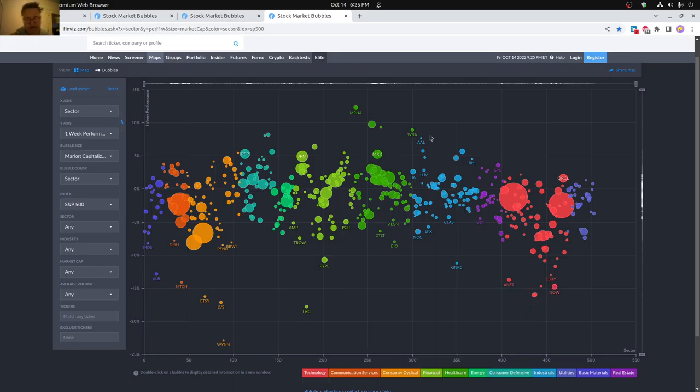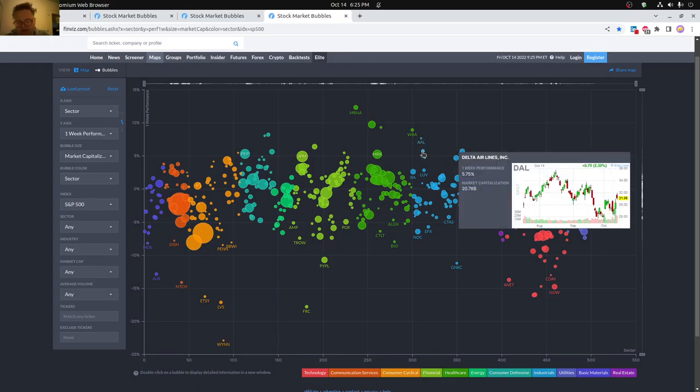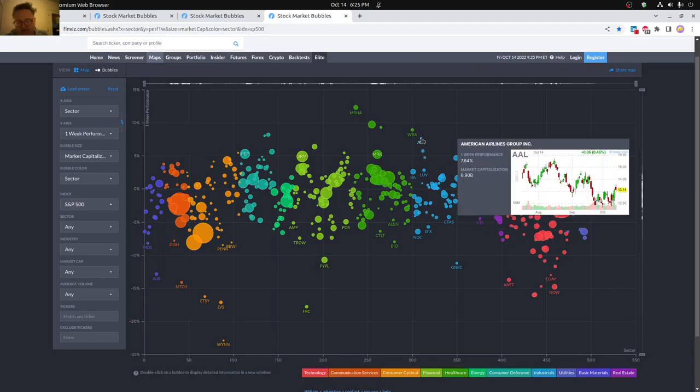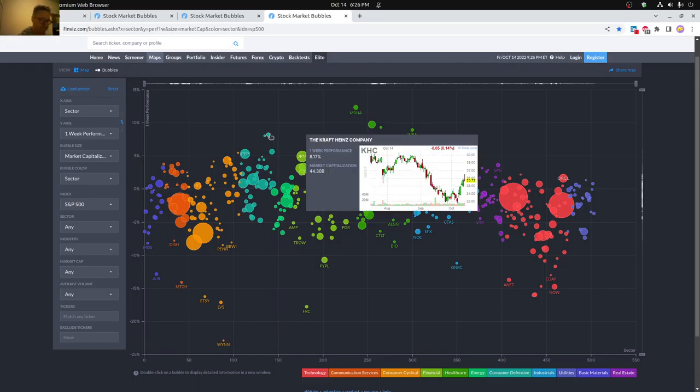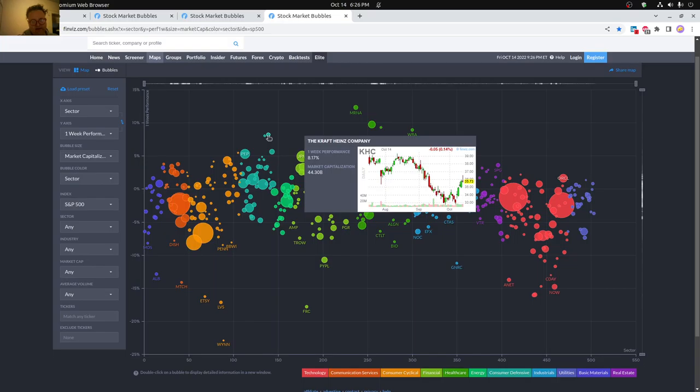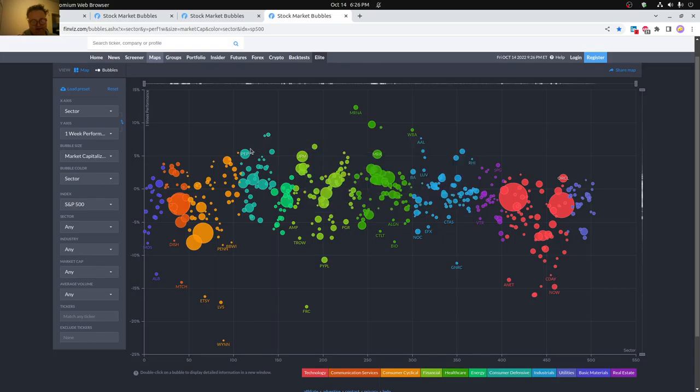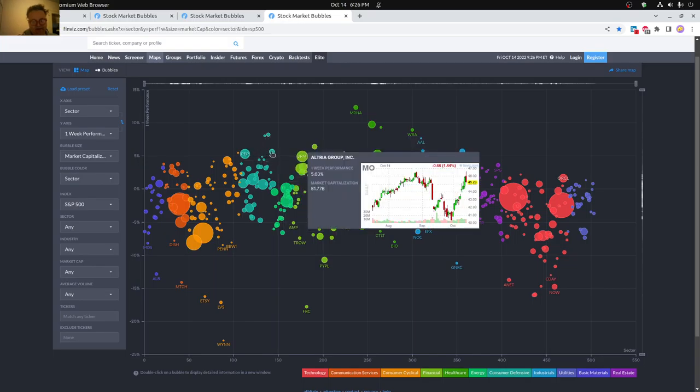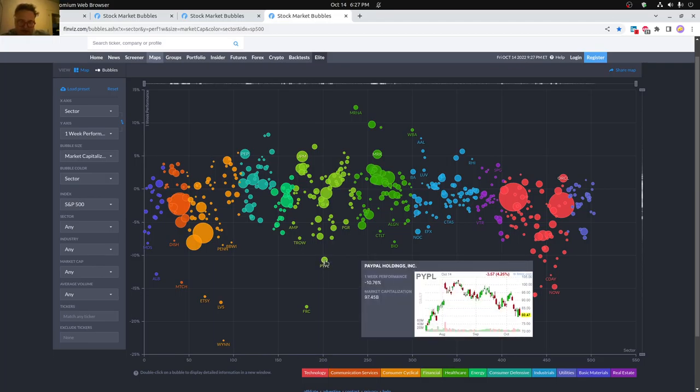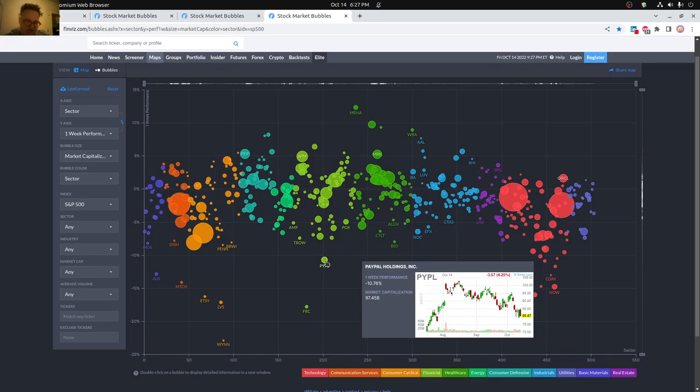A couple of airline companies also doing pretty good here. You can see American Airlines, Delta having a pretty good week, 5% and almost 8% here for American Airlines. As well as a food company over here, Kraft doing pretty well, up about 8%. Pepsi up 5%. Altria group up quite a bit as well. I was kind of surprised to see how far down PayPal went this past week, 10% over here.